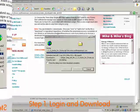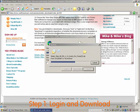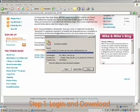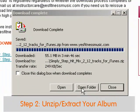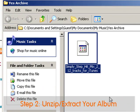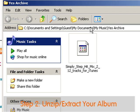After about 5 to 10 minutes, depending on your internet connection speed, the download will be complete. Once done, you have the option of opening it or opening the folder that contains the download. Let's open the folder. There you'll see the file — Simply Step Hit Mix — located in your documents, my music, and then the yes archive.